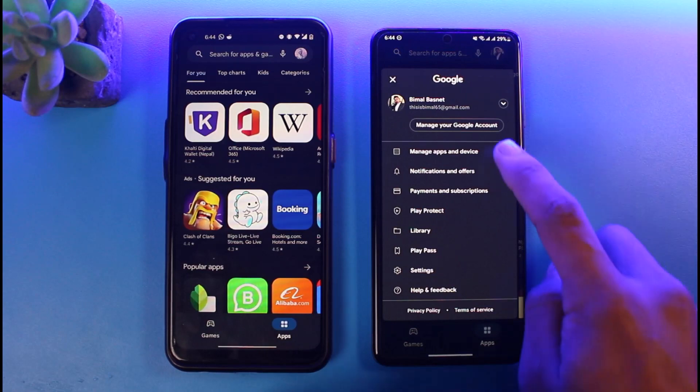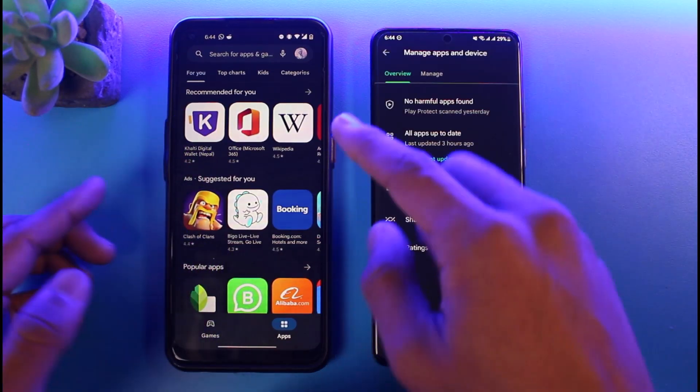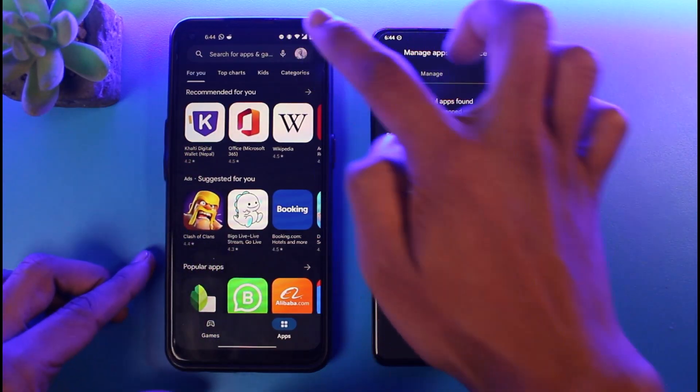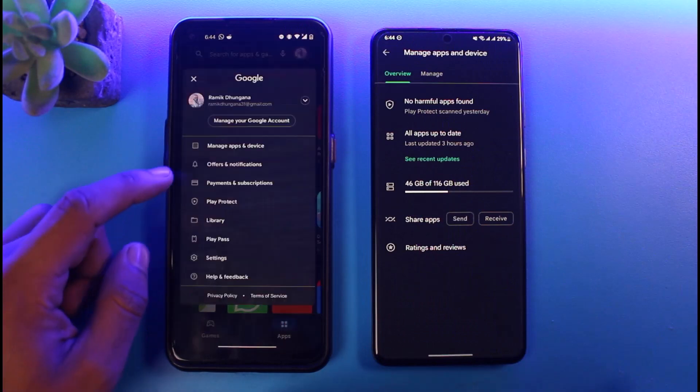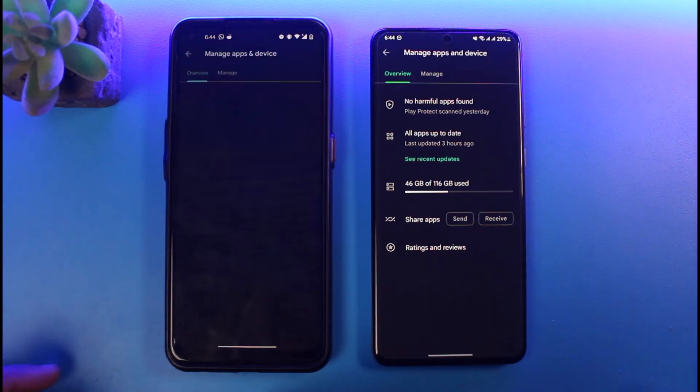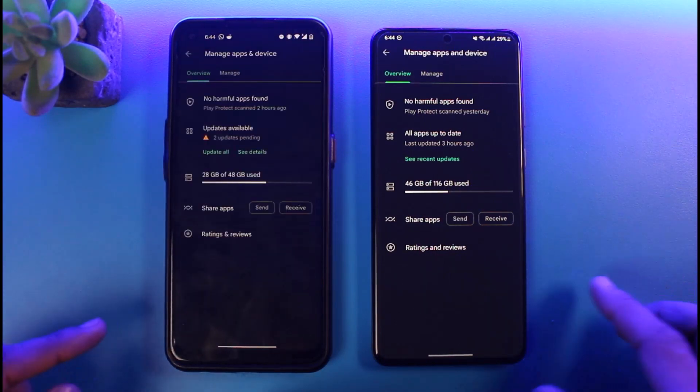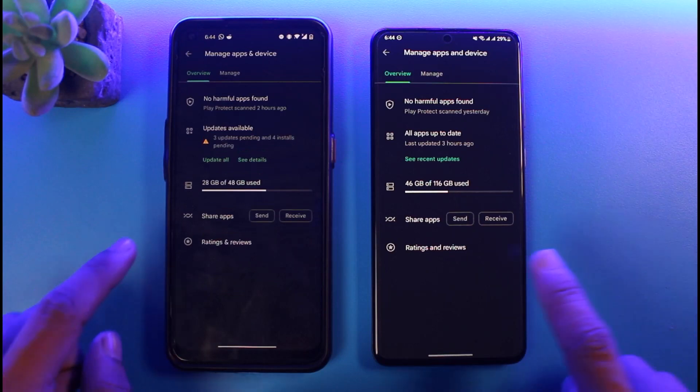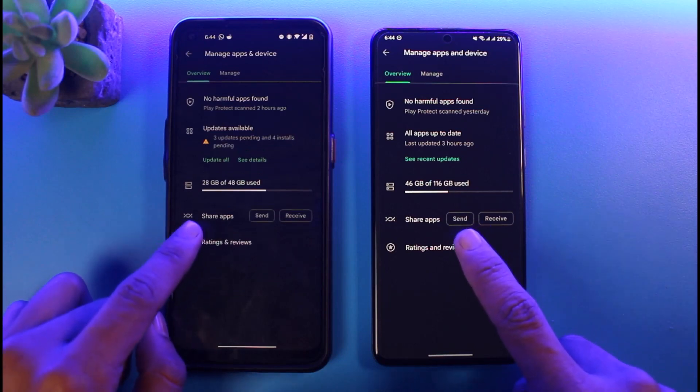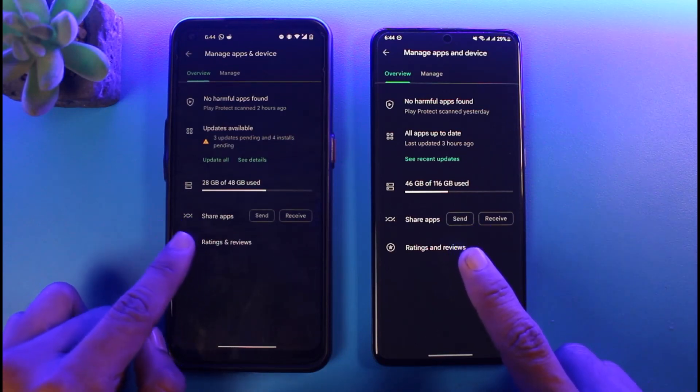Similarly on the left hand side, tap on the profile icon, go to the option called Manage Apps and Devices. Once you go to Manage Apps and Devices on both of these apps, here you can see at the bottom Share Apps button. So as you can see, Send and Receive.